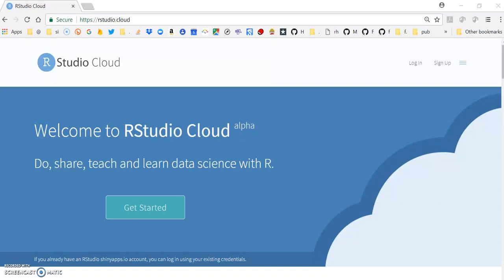In this video, I'm going to show how to install an R Markdown template into RStudio. In particular, I'm going to use RStudio.Cloud, which is available online.